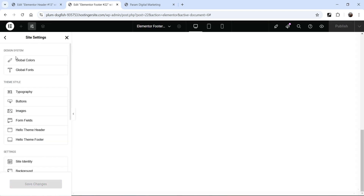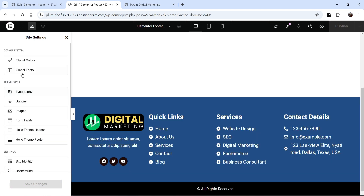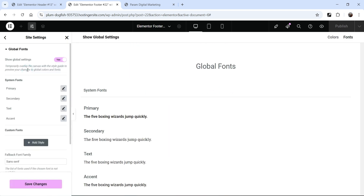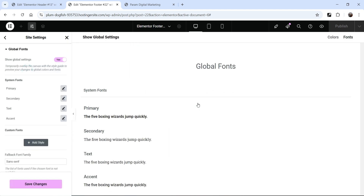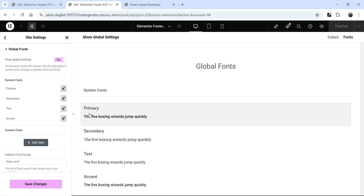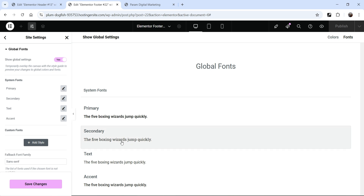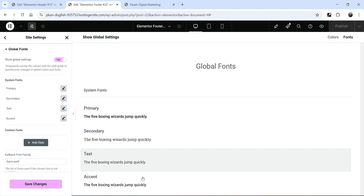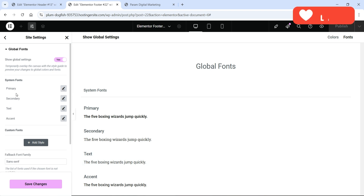With that, we have global fonts. Click on global fonts. You will see some global fonts: primary, secondary, text, and accent. On the right-hand side, you will see the primary global font, secondary, text, and accent. For the primary font, click on this pencil icon.